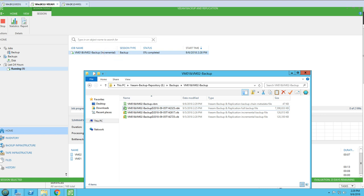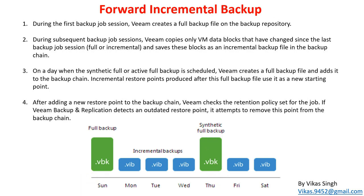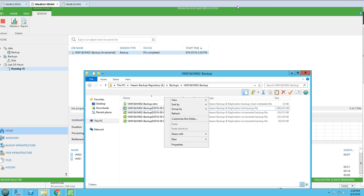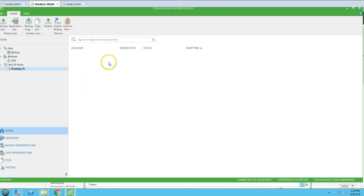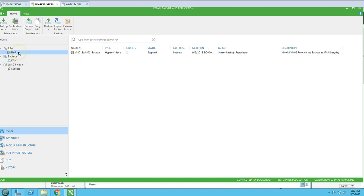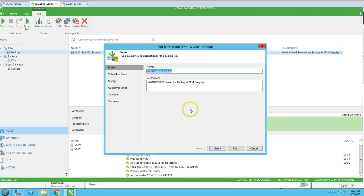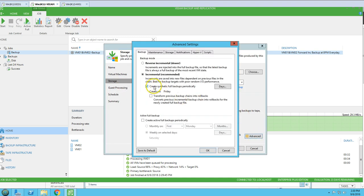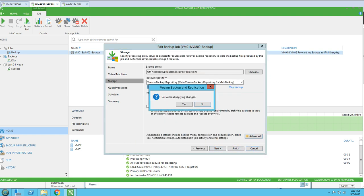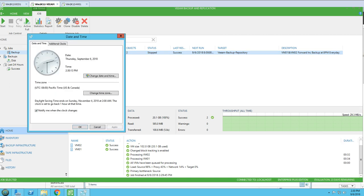I'm waiting for this Thursday incremental backup to complete, then I'll change the date to Friday to verify the forward incremental backup behavior. The job has completed and we now have another incremental backup. Going to Schedule you can see it's set to 8pm every day, and in Storage > Advanced you can confirm the synthetic backup is configured for Friday. I'm now changing the date to Friday — the 7th — and clicking Apply and OK.